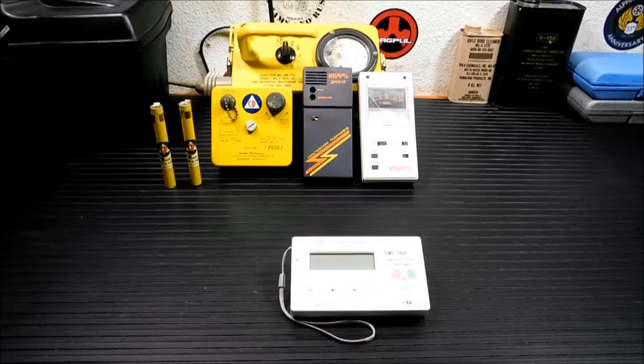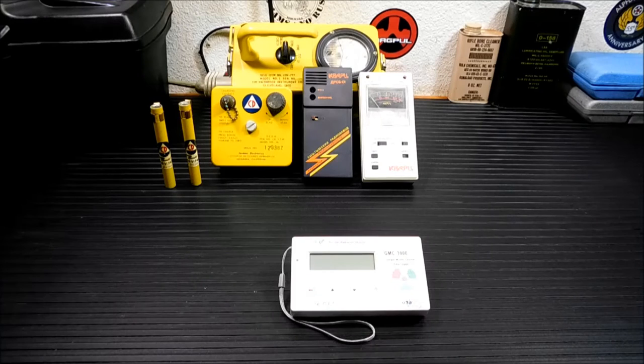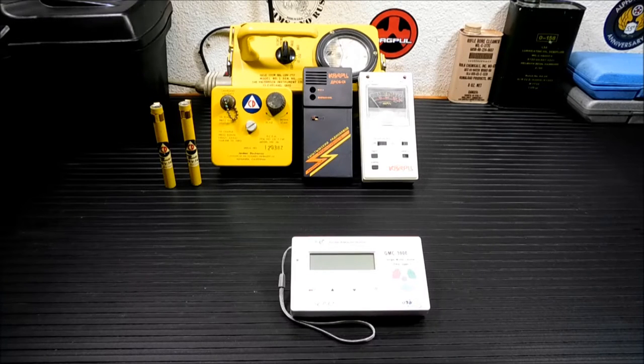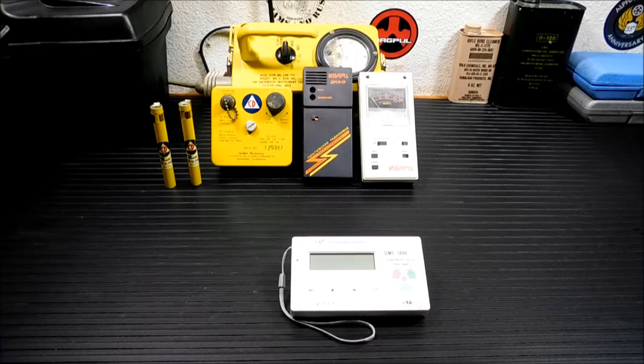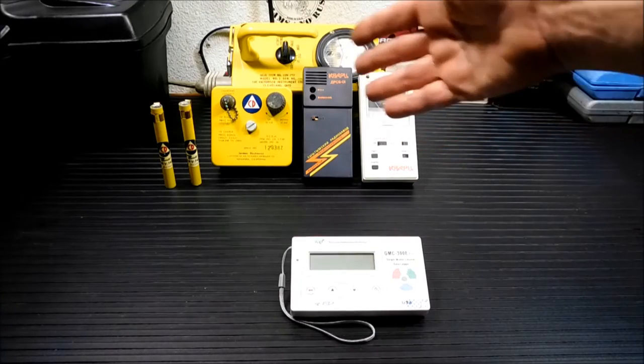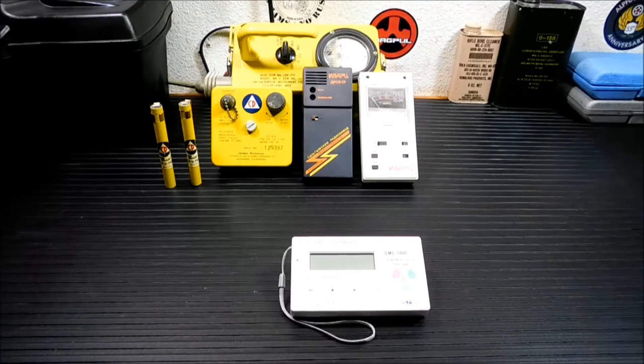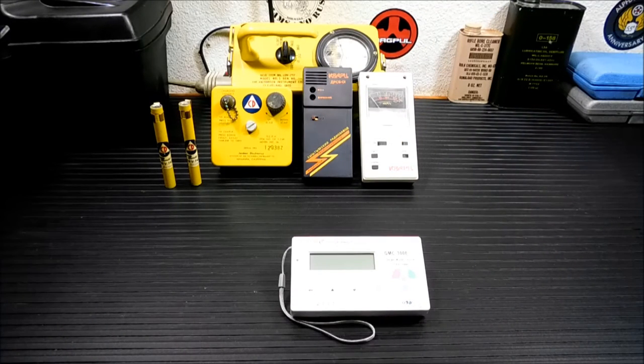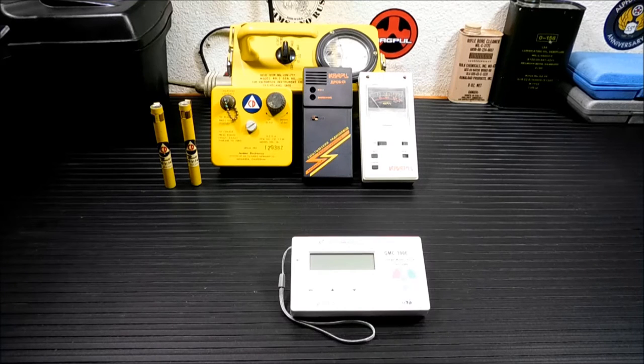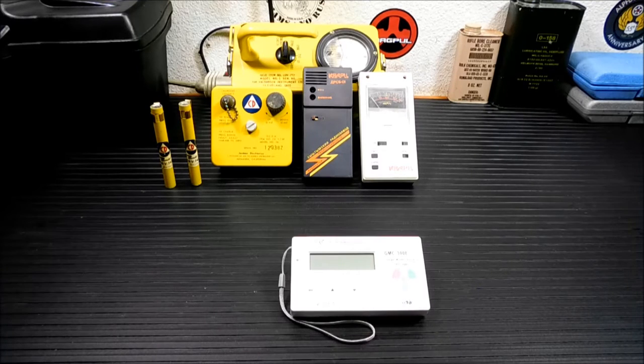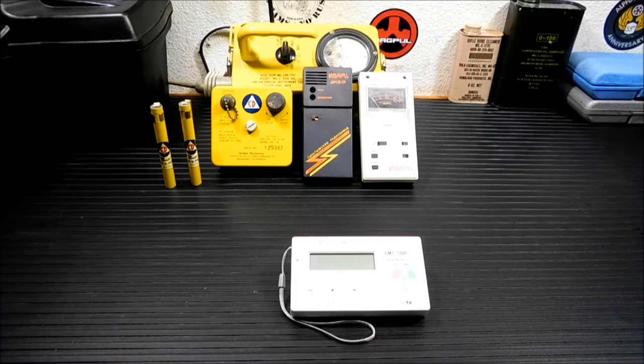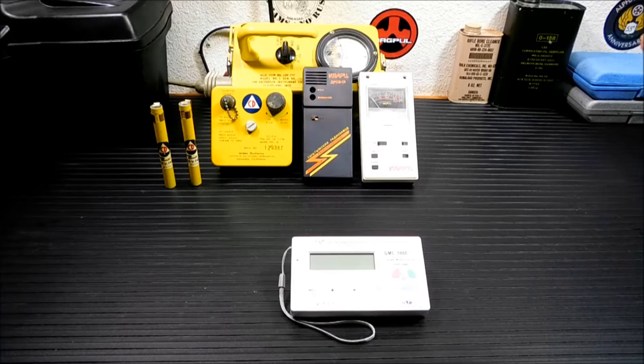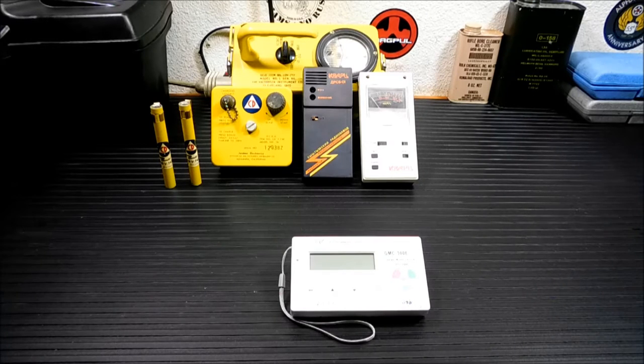Hey everybody, thanks for coming back. As I mentioned before, this is the GMC 300E Plus Geiger counter. You'll notice behind me I have a bunch of older stuff over there. Some of it is applicable to what we're going to talk about today, and some of it really isn't. I'm just giving you an idea of what's out there, what might be good, what might be junk, what might work and what might not.